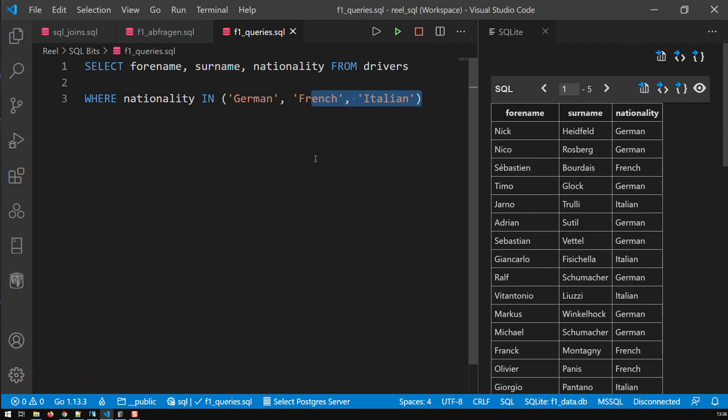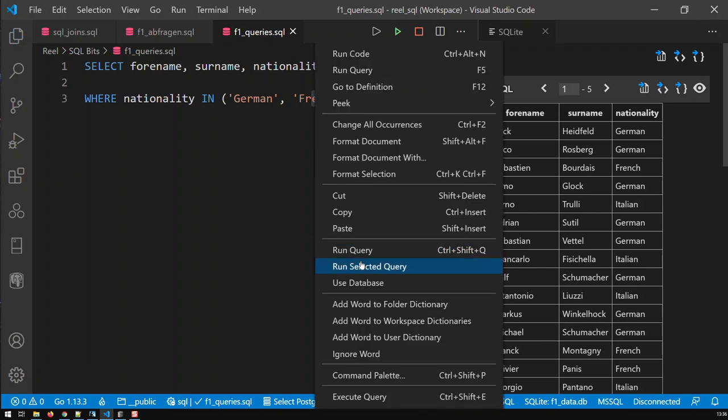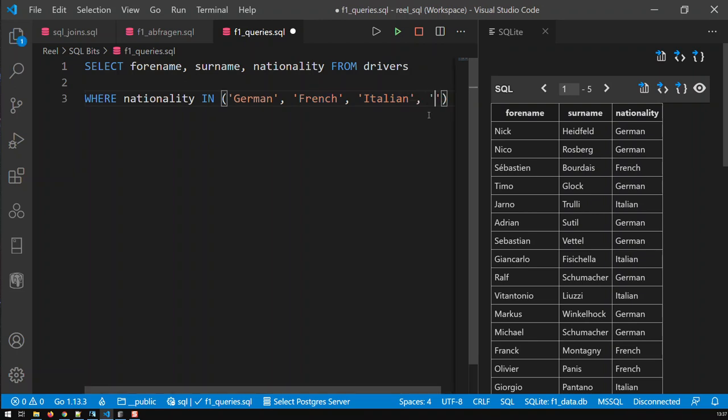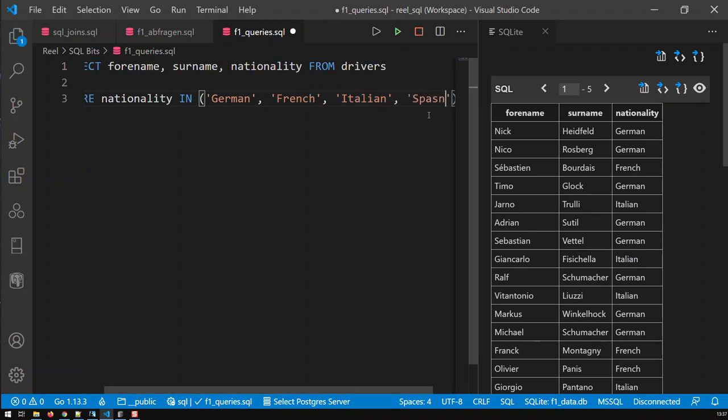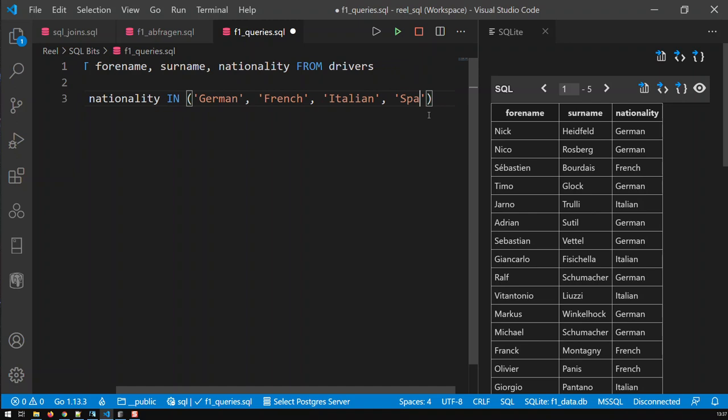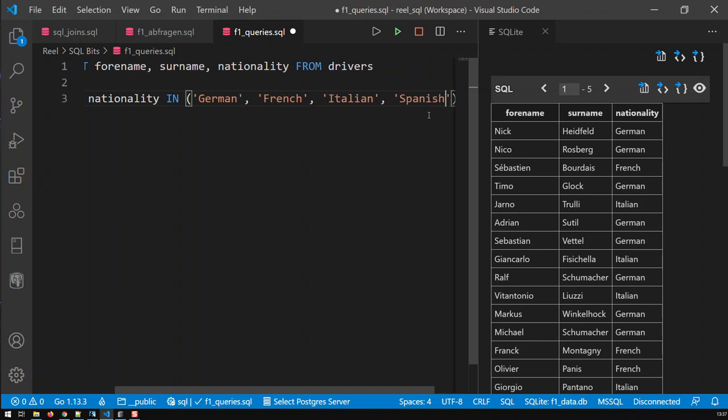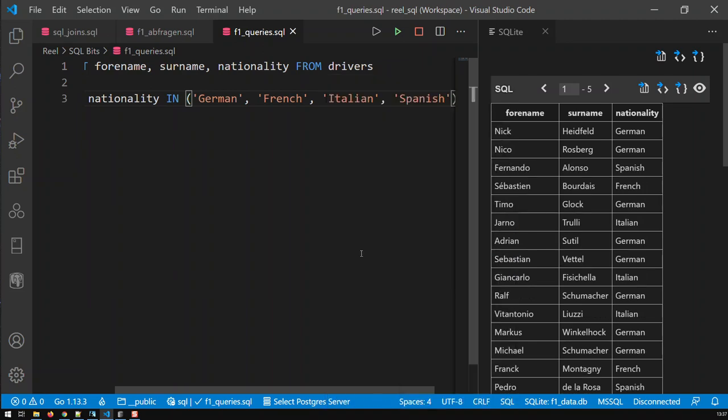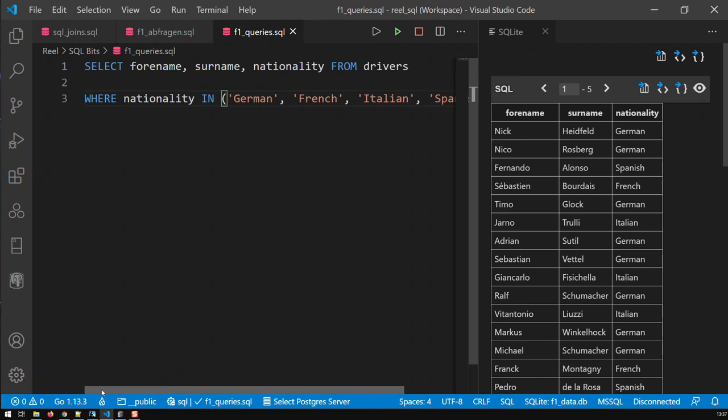Save that and if I run that then I have the same thing. Now I can obviously add here Spanish, and if I run that now then I have the Spanish in addition to the other three. So that's one way of using IN.